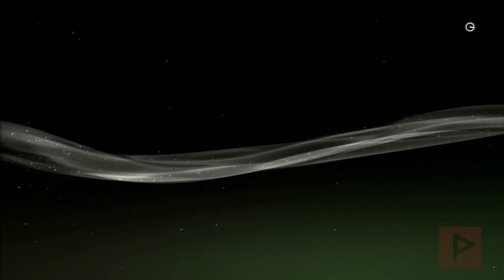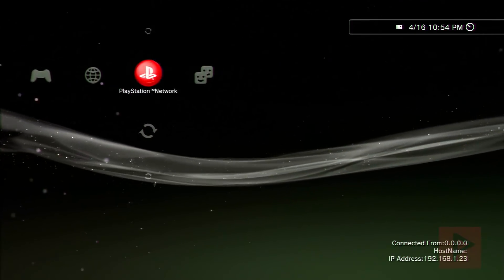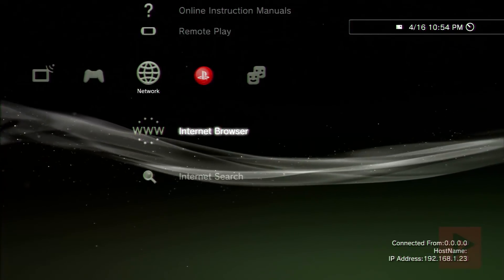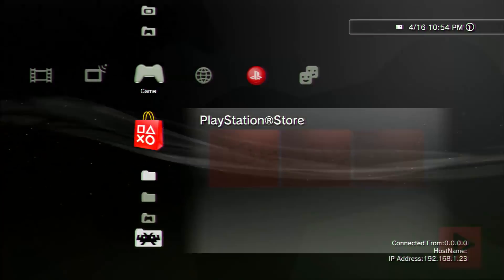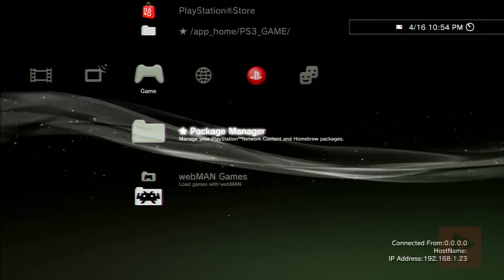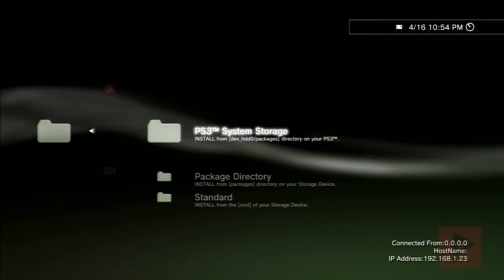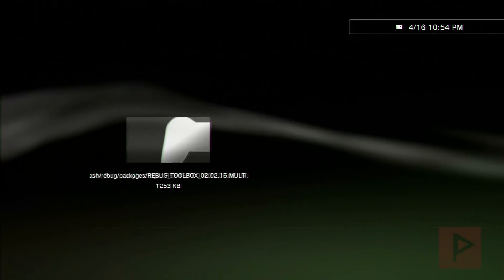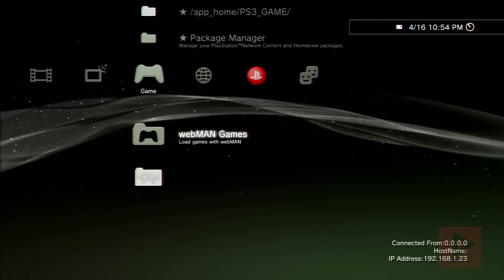Okay so we're back at the PS3. So one of the first things we're going to do is let's go ahead and install the latest Rebug toolbox. So you can go to package manager, install package files, system storage and just install that. If you already have Rebug toolbox you can go ahead and reinstall on top of it.